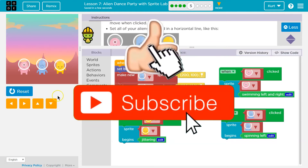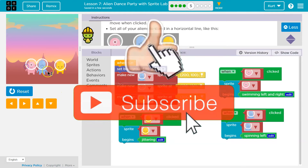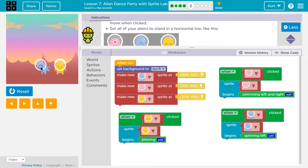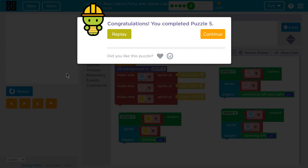Let's test. Dance party! Awesome. Onward.